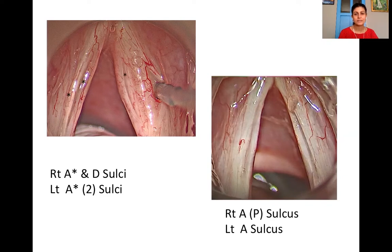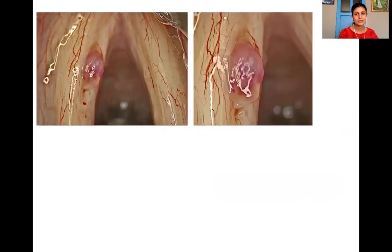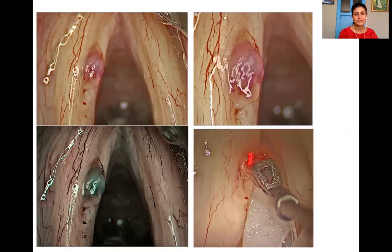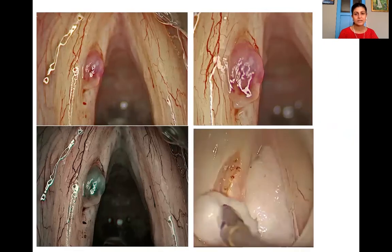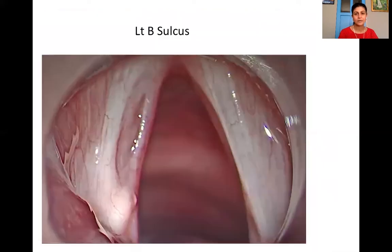On the left vocal fold there's a simple type A sulcus. Here we have another patient who has a sulcus on the left vocal fold with a polyp emanating from it. When the polyp is excised, we can see that the depth of the sulcus is only in the SLP. And since the length of the sulcus is less than 50% of the membranous vocal fold, it is a left type D sulcus with P in brackets.